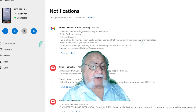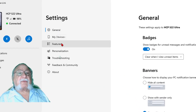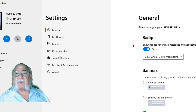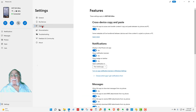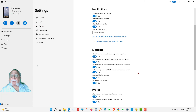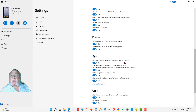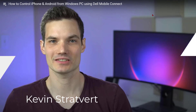Now let's take a look at the Settings. You will see there's General, My Devices, Features, Personalization, Troubleshooting, Feedback and Community, and About. We're looking at General now. Remember the badge with the numbers on it? I can turn that feature off if I want right here. Under Features, you will see that I have everything turned on for each of the items. I'm not going to go into each one, but I'm showing you that there's a lot of settings within the app.